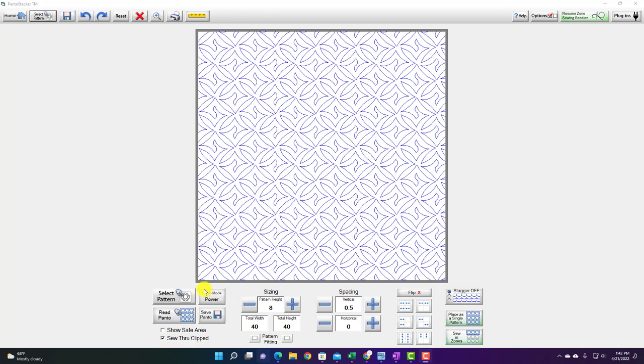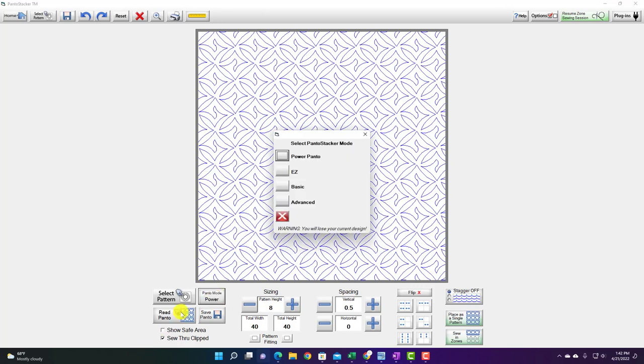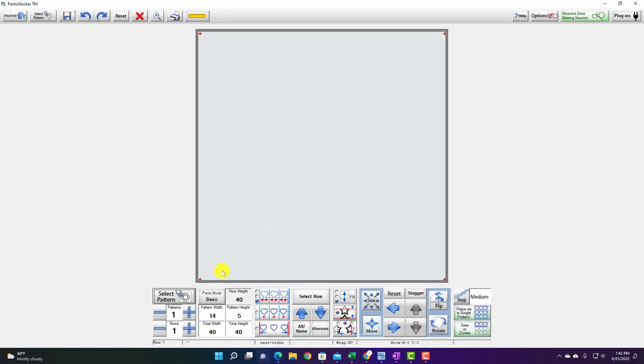We're just going to stay where we are and I'm going to change my Panto mode to basic mode. So I'm going to go over to where it says Panto mode power, tap on that and then I'm going to come up and choose basic mode.